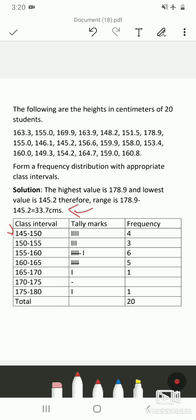Using exclusive type class intervals, the second class interval is 150 to 155 cm, continuing up to 175 to 180 cm. There is no need to go beyond 180 because the highest value is 178.9. You have to choose the class intervals and width wisely.